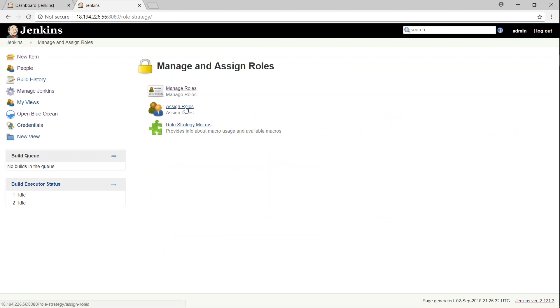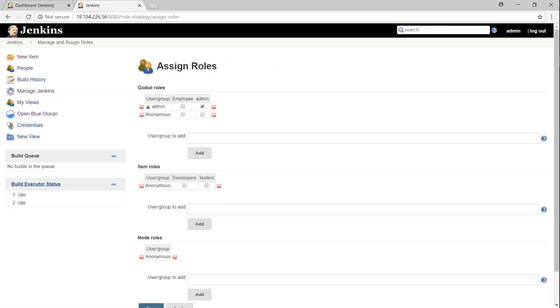So that is the first part of it. Now we need to assign some users to these roles that we have created. For example, we created a role or project role called devs and then testers. Let's go ahead and assign some roles.